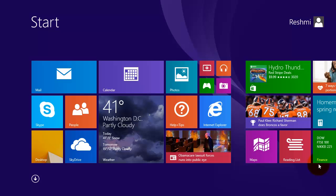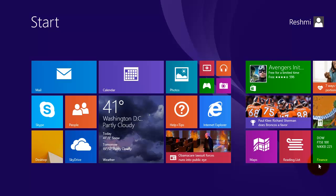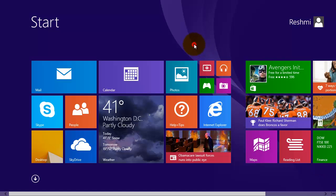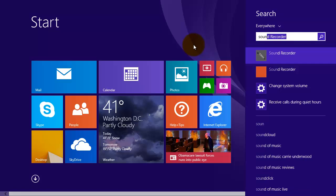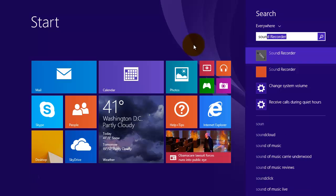Hi, in this video we are going to see how to create a desktop shortcut for Sound Recorder in Windows 8.1. First, we click on the empty space on the Start screen and type 'sound recorder'. Here you will see the search result.